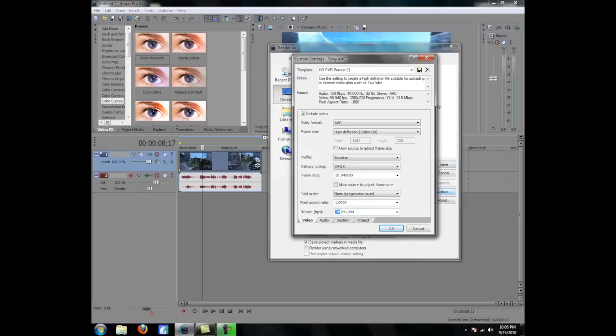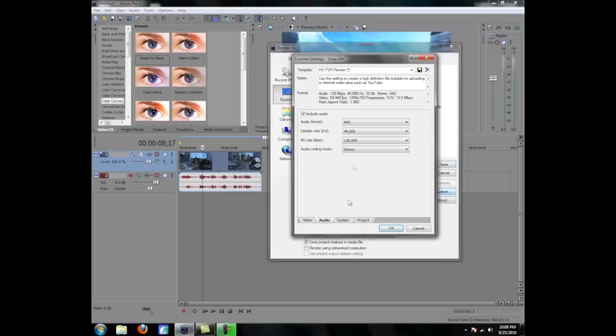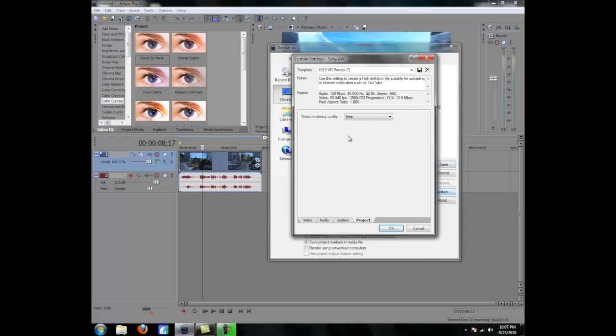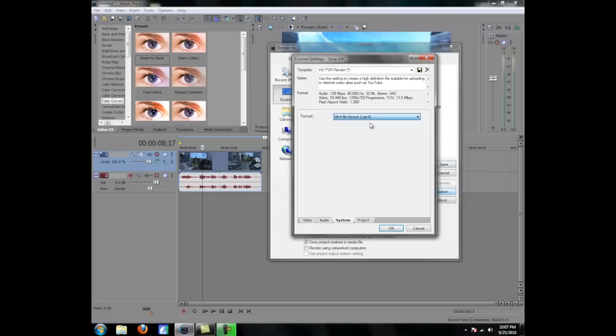Like 10.2 right there. But I did in 13.5, so I do 13,500,000. Audio, just leave it system project, system. Make sure it's mp4 file format. And video, video rendering quality is set to best.